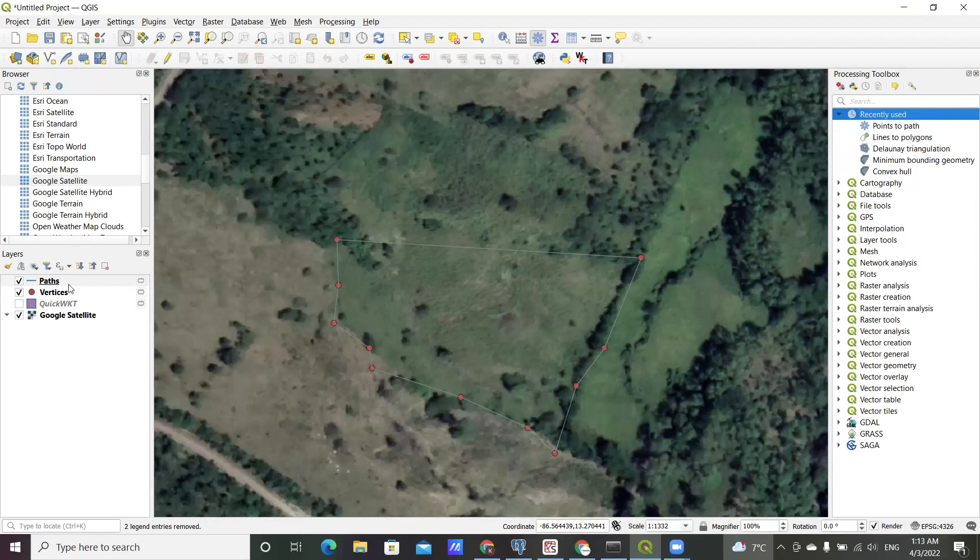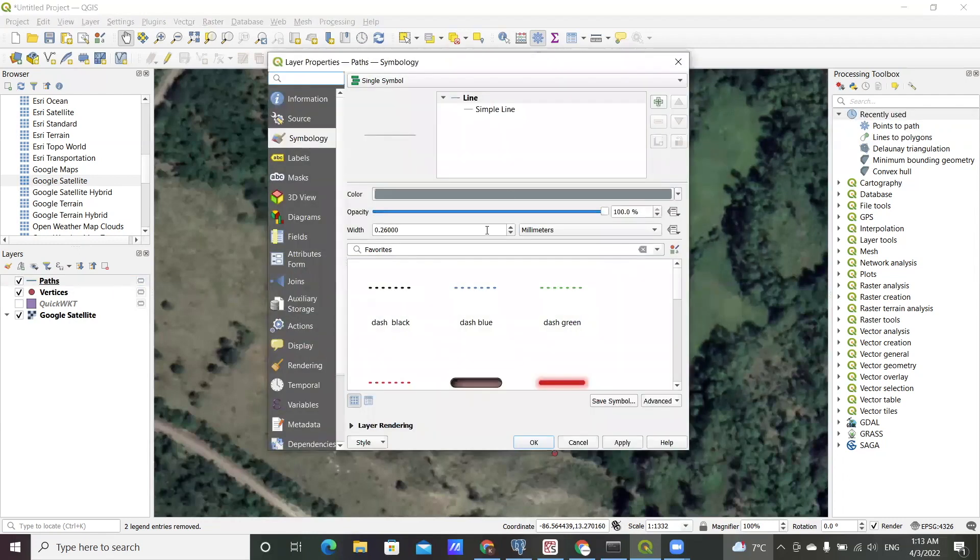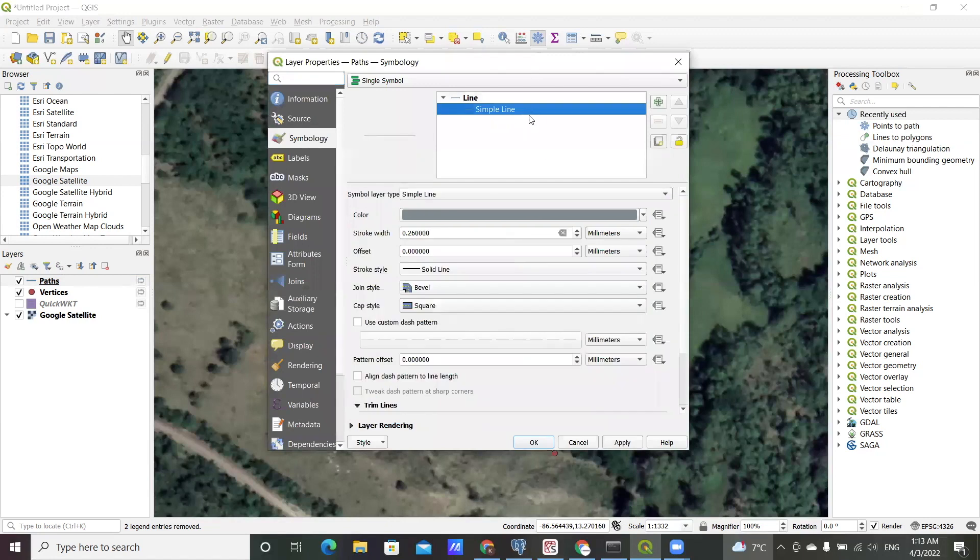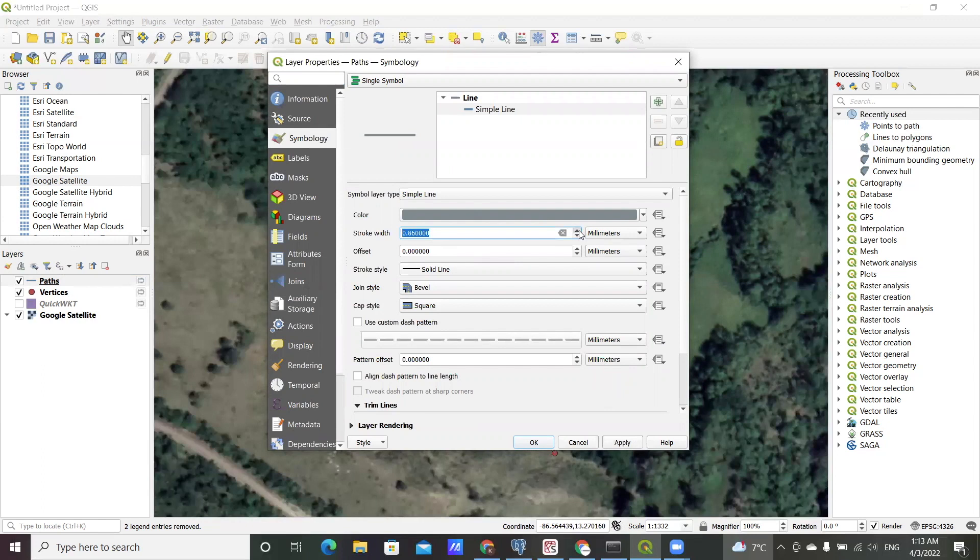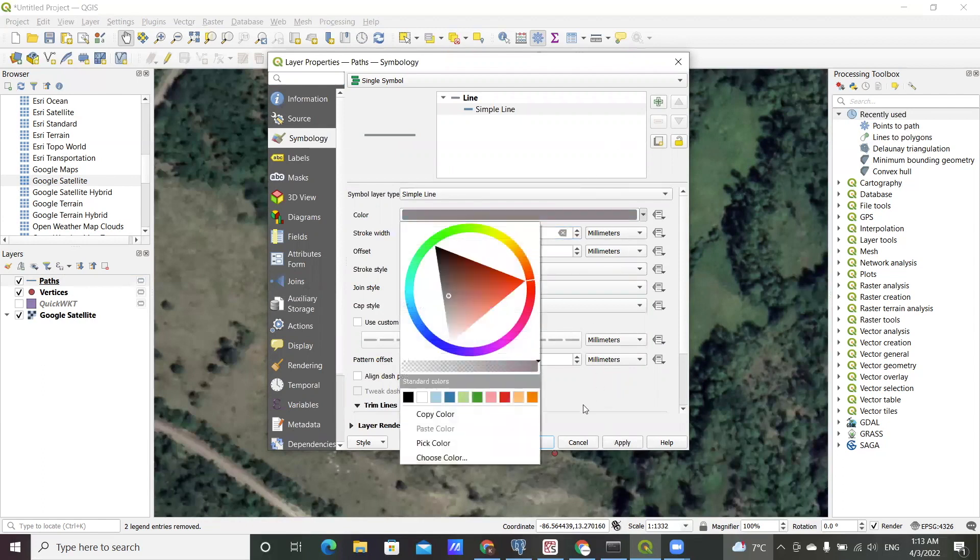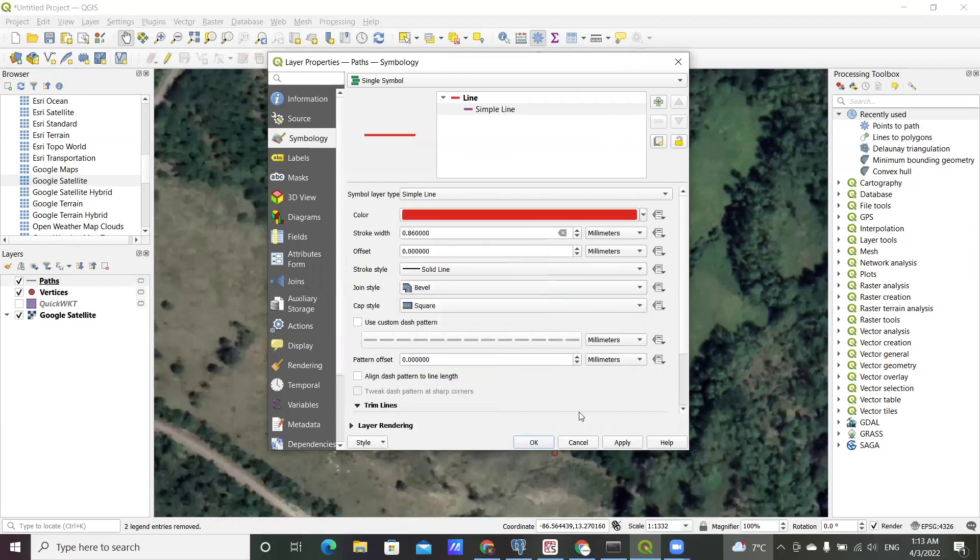Now once you have this line, let me do a bit of symbology here. I'll try to increase the thickness of the stroke to make it a bit more visible, possibly choose a different color as well.